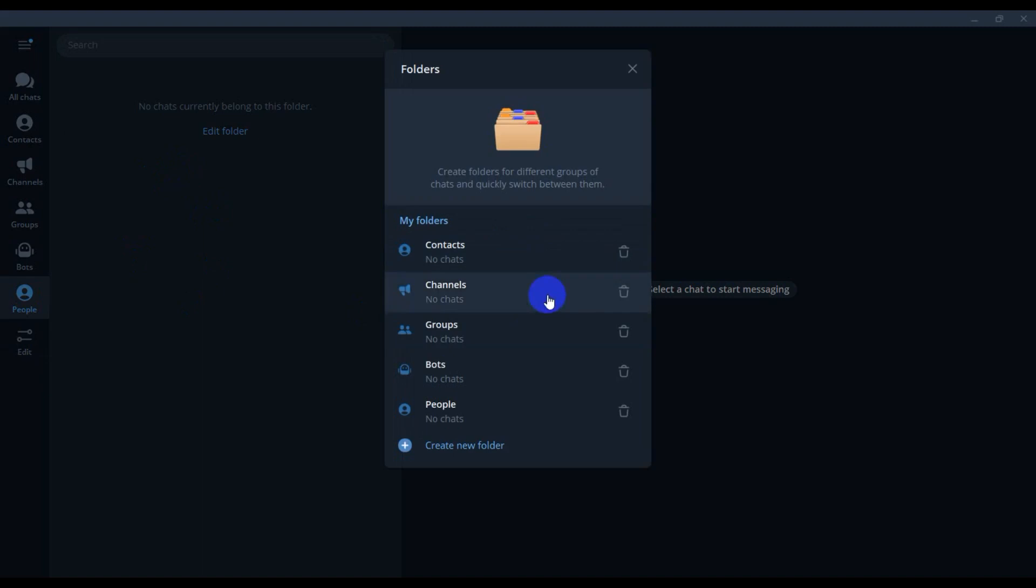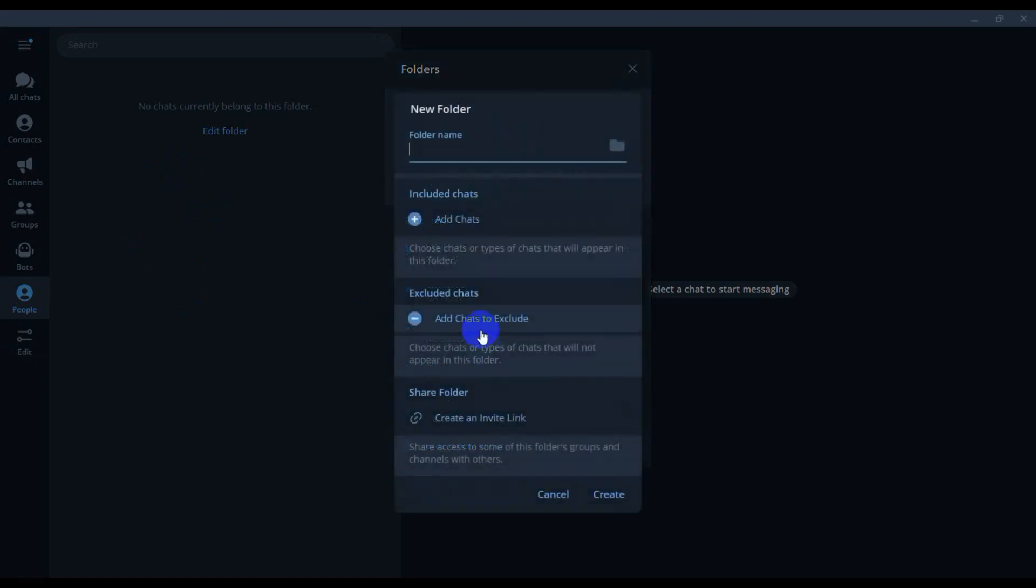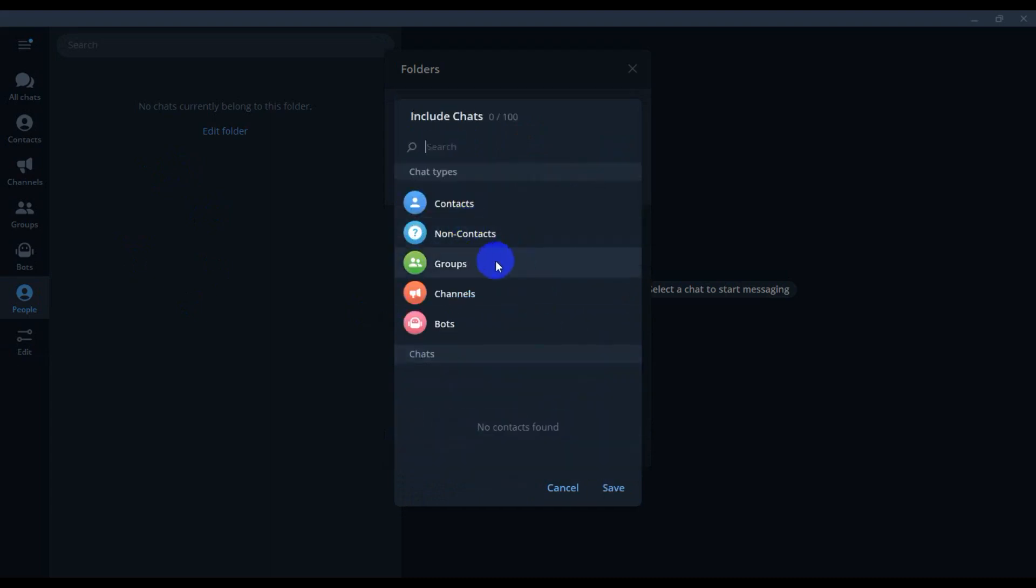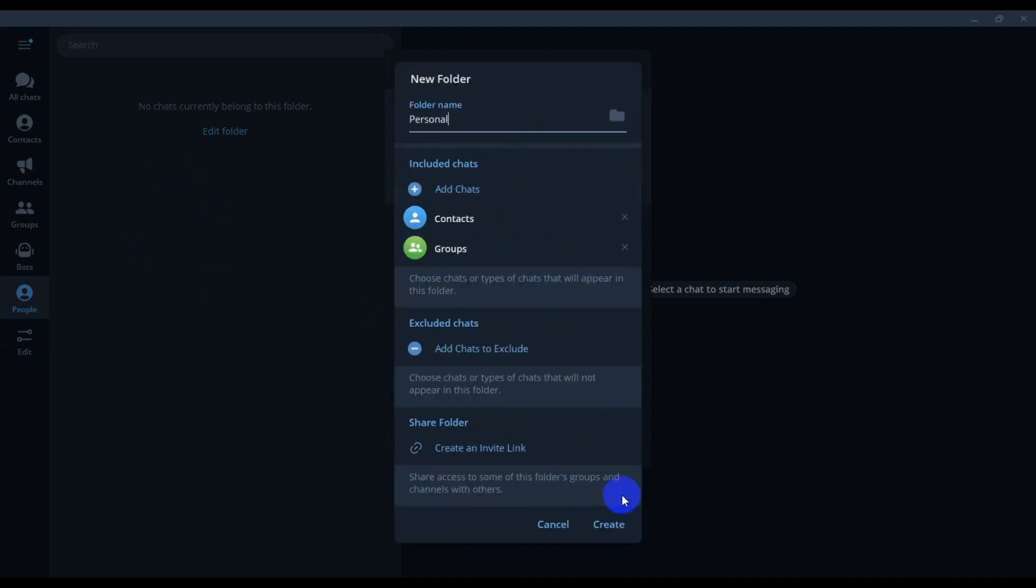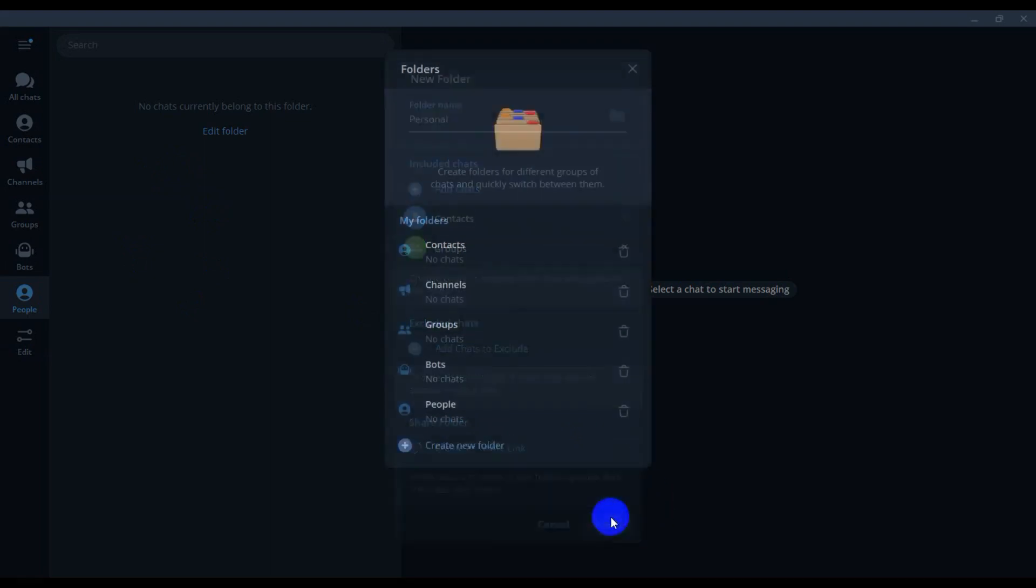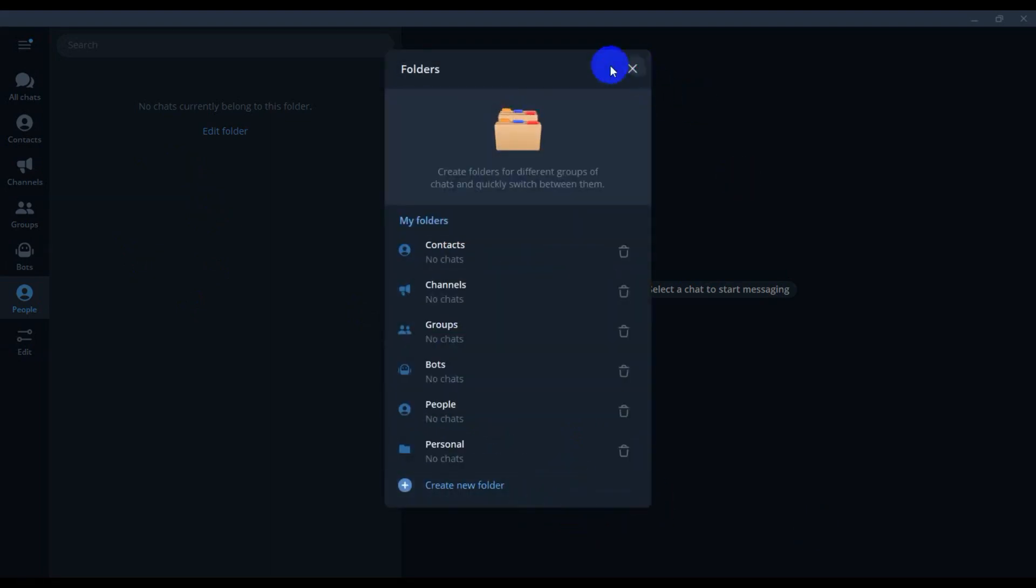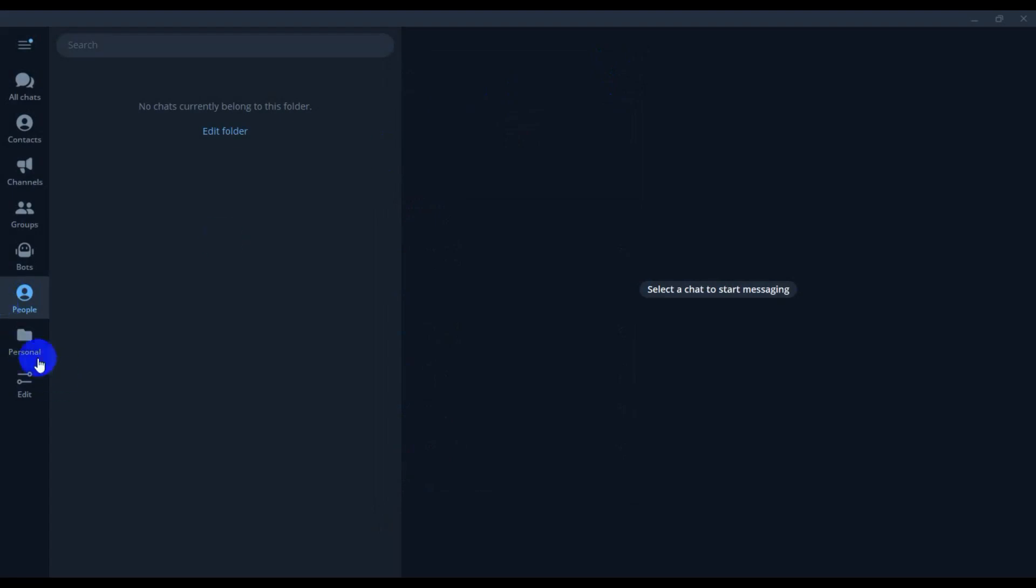Editable, you can delete or create new folder, new personal folder. And this name personal, and add that, just contact and group, and save. And create this and close this window.